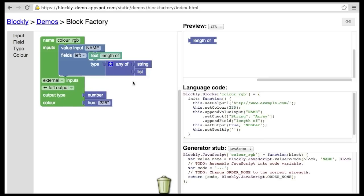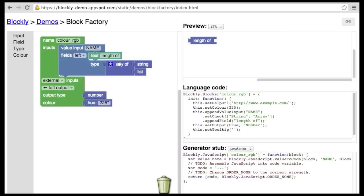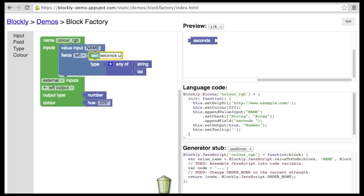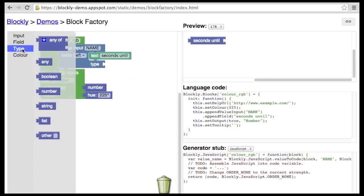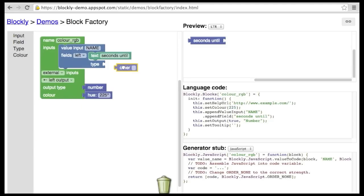These built-in types are completely arbitrary. You can create your own types as needed. Let's build a block that returns the number of seconds until a specified date. Just create a new type and call it whatever you want.